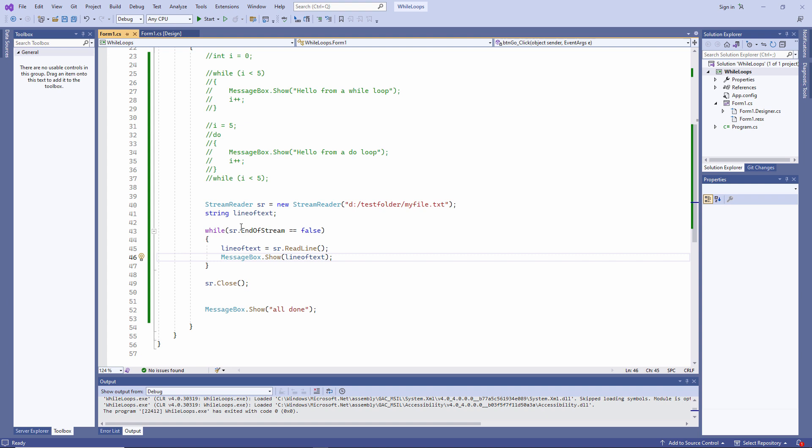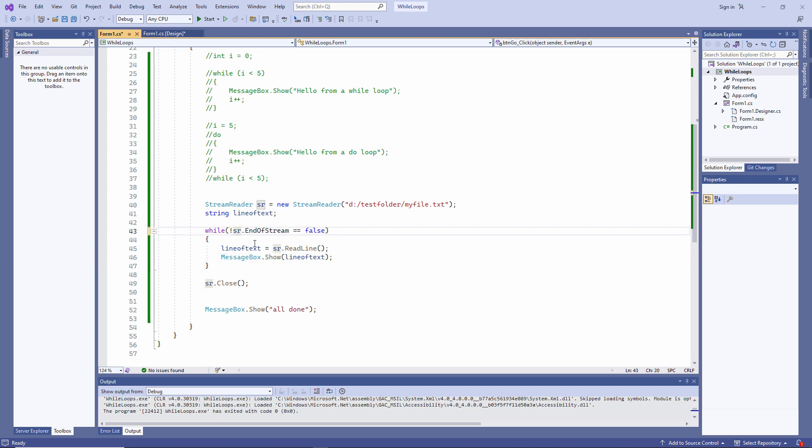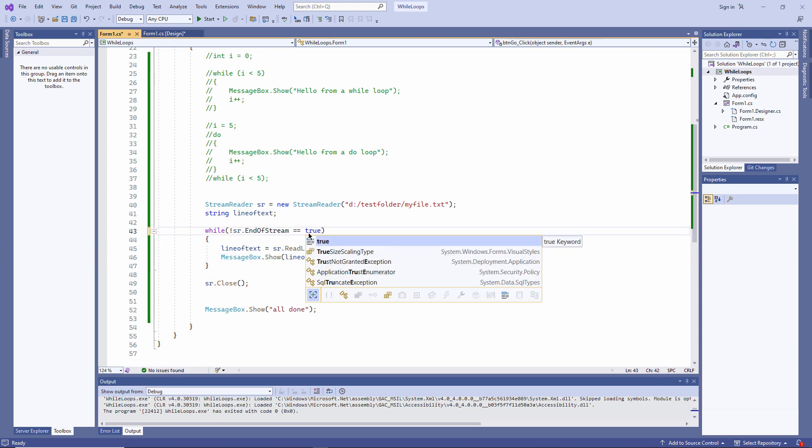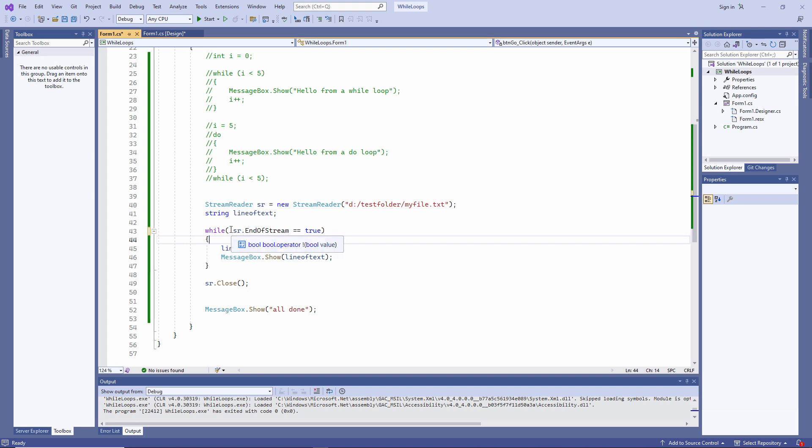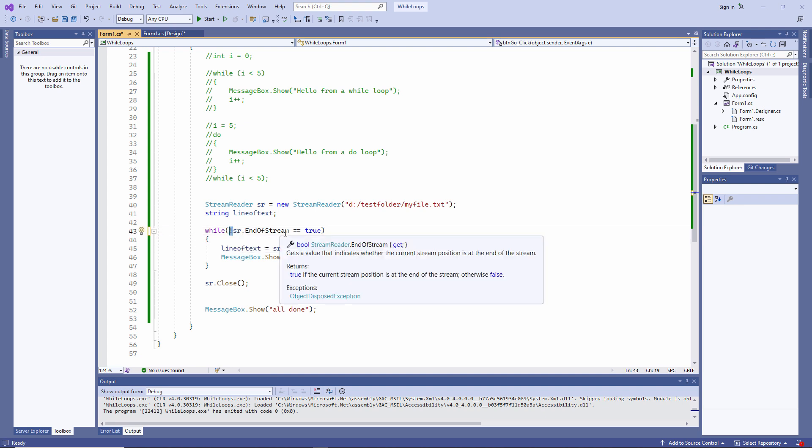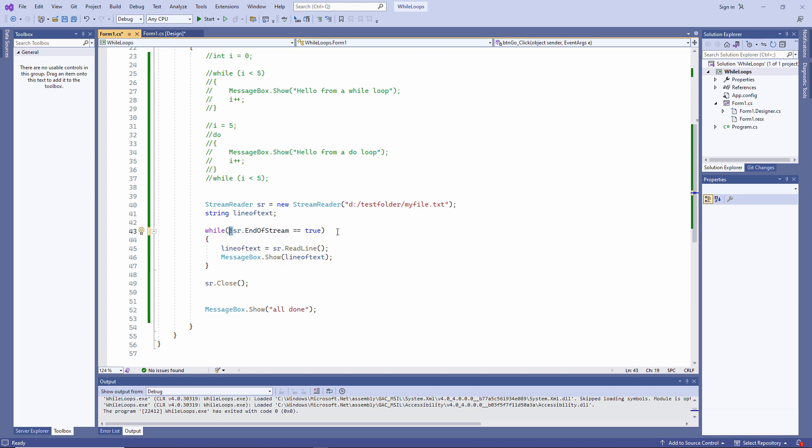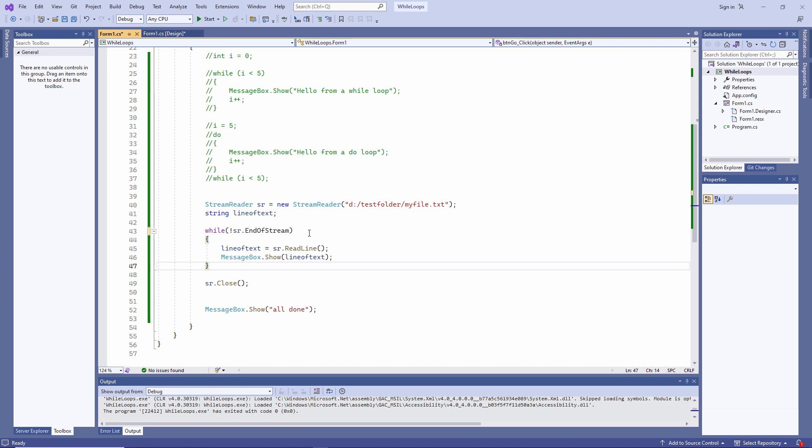By the way, I could have written the exit condition in a slightly different way. While not sr.endofstream equals true, it means the same thing. But this time I'm using the logical not operator, which you can see is an exclamation mark. In fact, I could have written it like this. While not sr.endofstream, it means the same thing. While I am not at the end of the file.